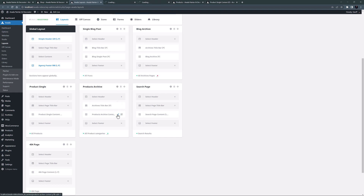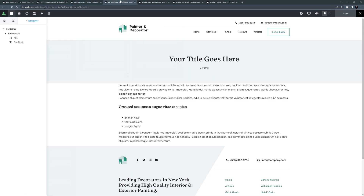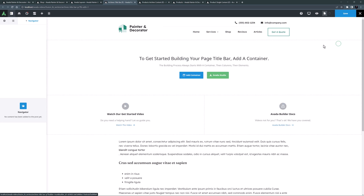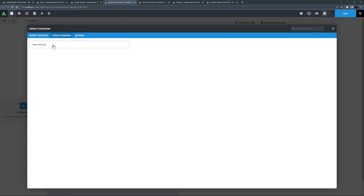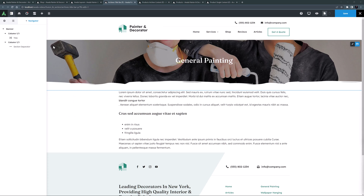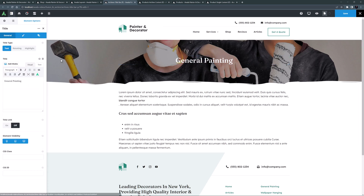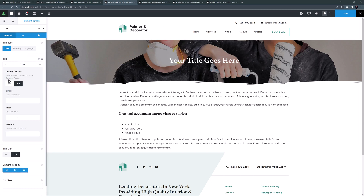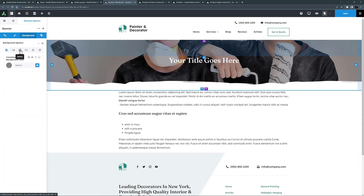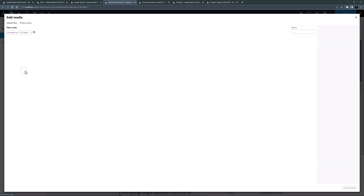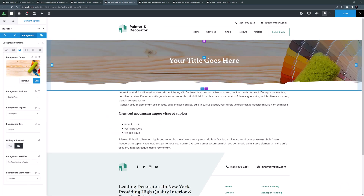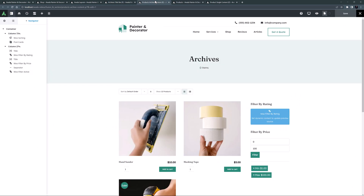I'll open both layouts in new tabs — you can do this by holding Control on Windows or Command on Mac as you click edit. Starting with the page title bar: I want a page title bar just like on the other pages. I'll delete the existing container, add a new one, go to the library tab, and add in my saved page title bar. Now I just have to change the title to dynamic content and choose 'title', and I'll swap out the background image for the same one used on the shop page.